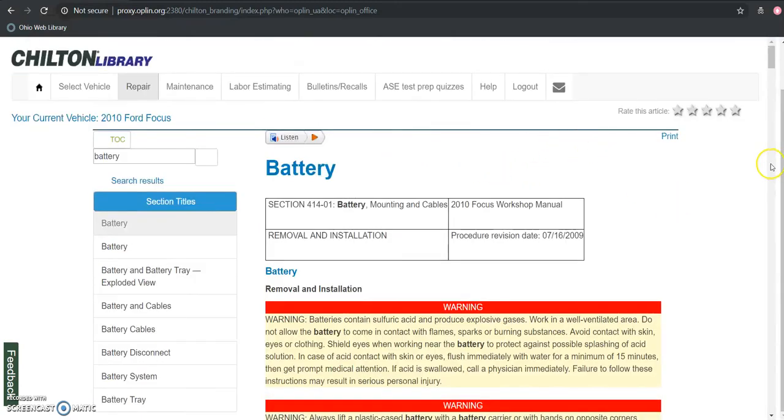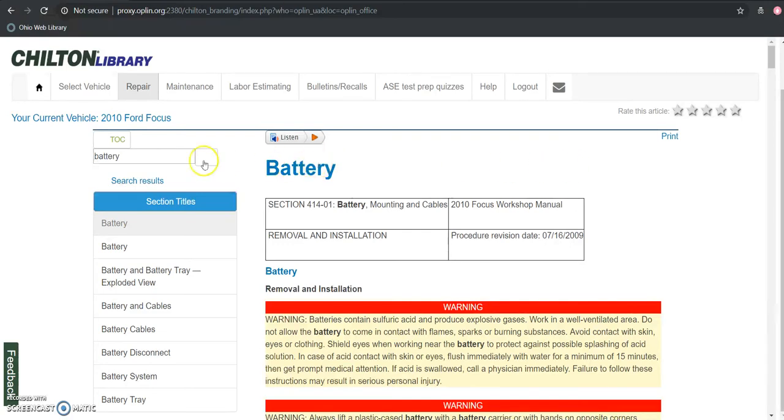So that is our resource. It's a really quick look at the Chilton Library. Highly recommended if you want to start doing some work on your car. It gives you lots of different information and it's just a really solid resource if you're interested.